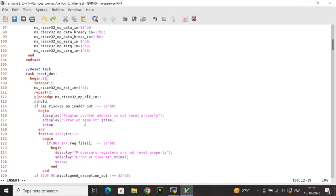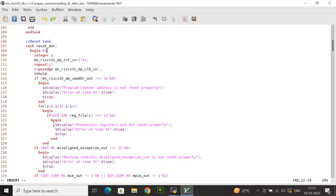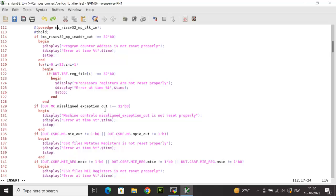The testbench also checks whether all 32 general-purpose registers are initialized to zero after reset. Since reg_file is an internal array variable and not an output port, the path hierarchy concept is used: the DUT instance name, followed by the register module instance name, followed by the array variable name with index variable i as the iterator. If any register is not zero, a message is displayed saying the processor registers are not reset properly, along with an error time, and simulation is suspended.